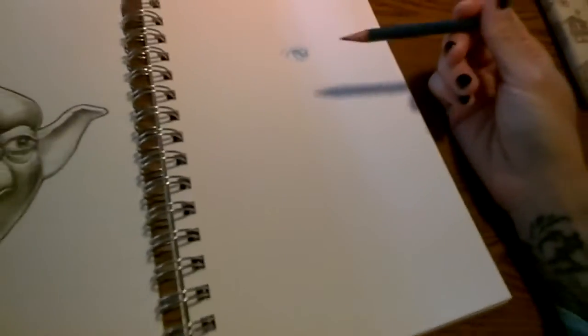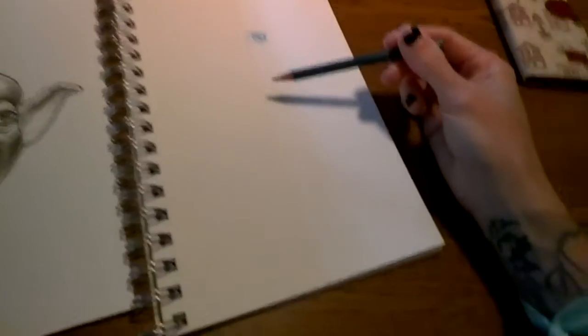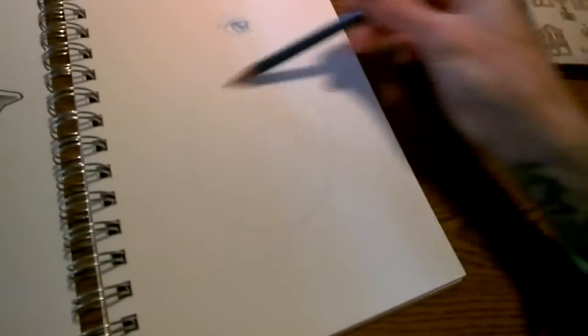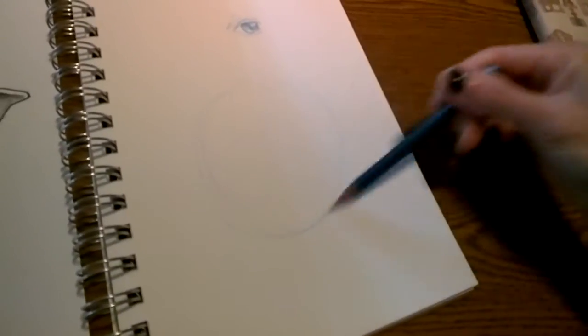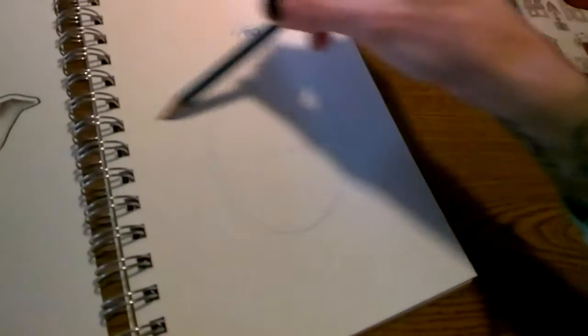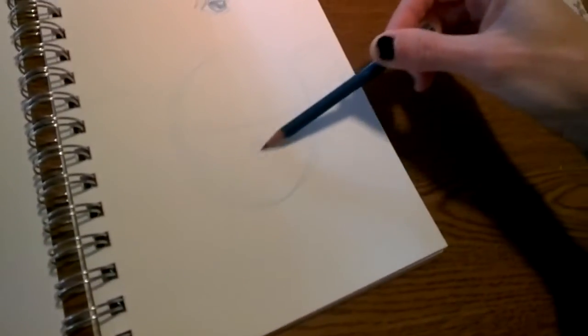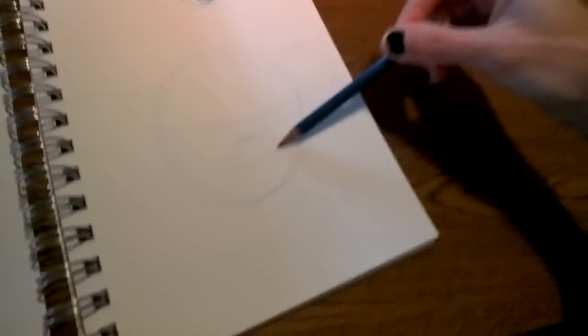So what I actually do is say okay I'm gonna draw Yoda, right, so let's start with here's a general circle for the shape of his head. We'll make a little line where the eyes should go and here's an ear over here, here's an ear over here, his nose is somewhere in here and here's his mouth.